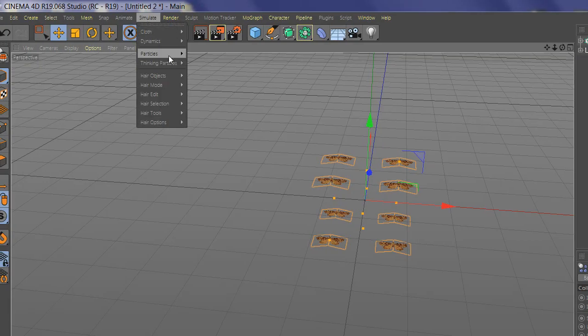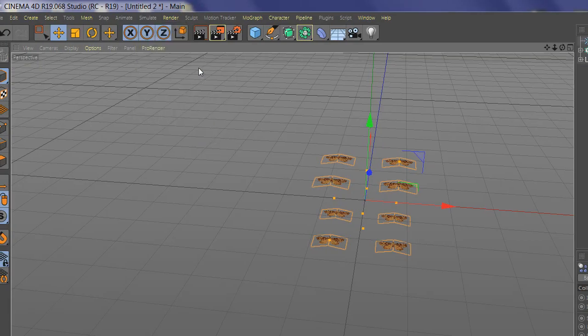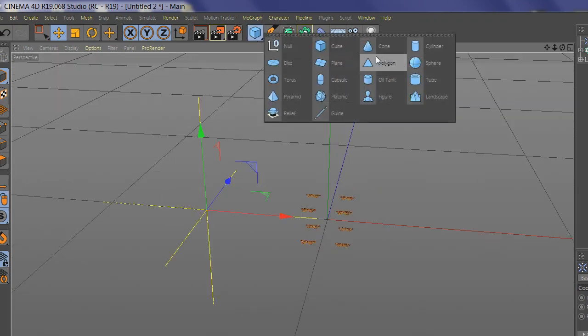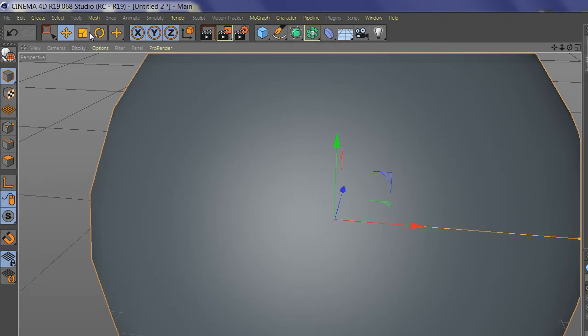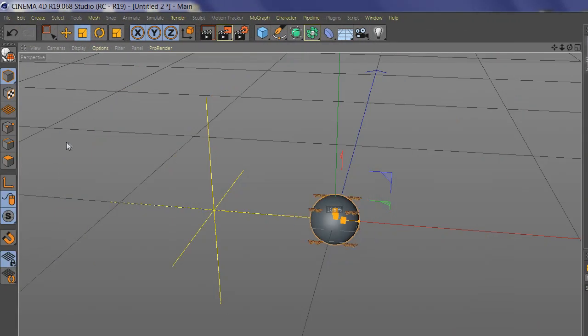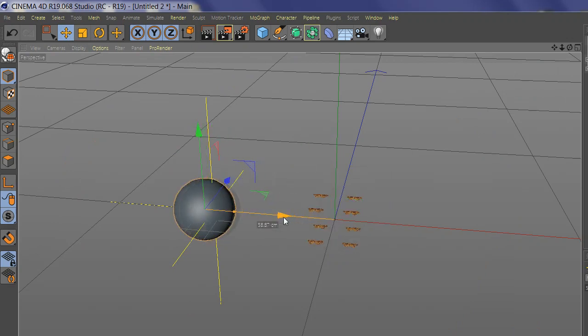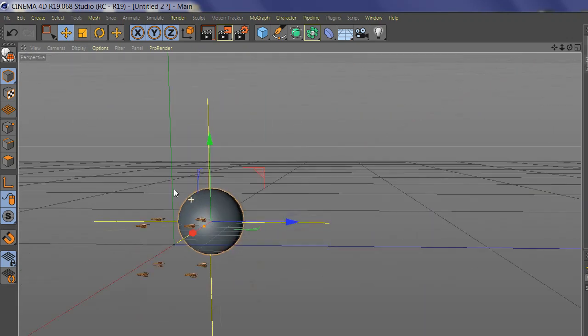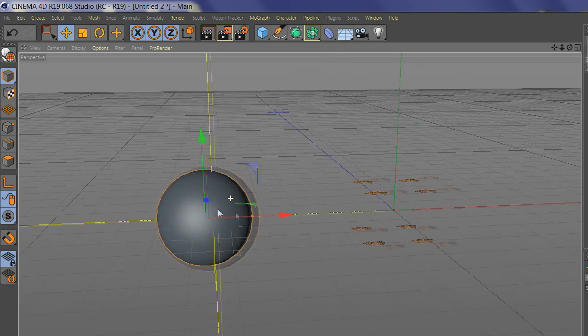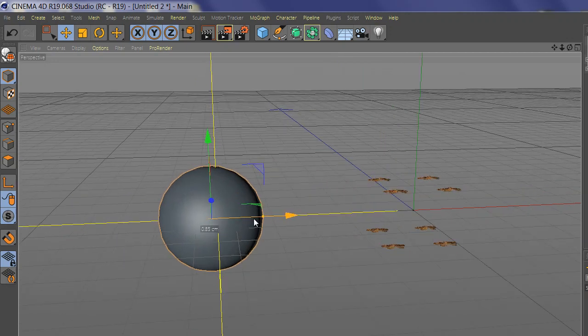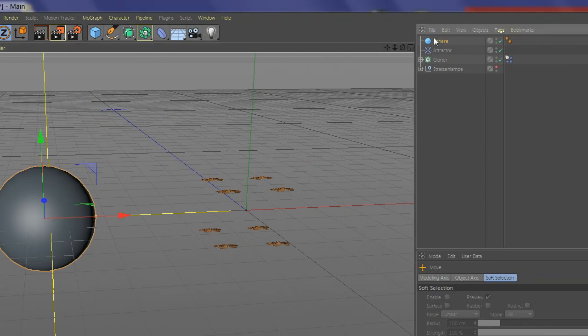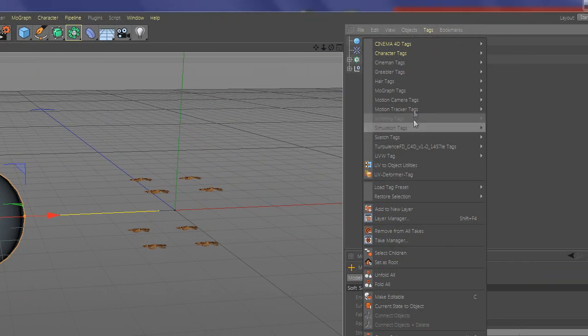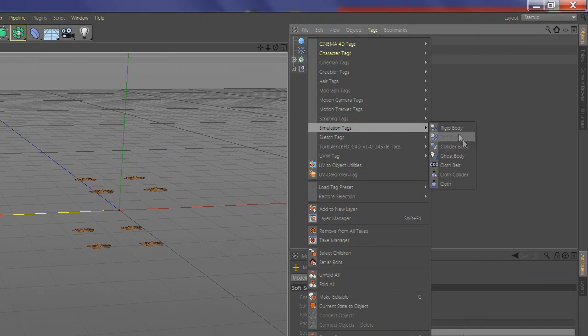Now go to Simulate and add Attractor. Add a sphere and set the attractor to the center of the sphere. Now select the sphere and add Collider Body.